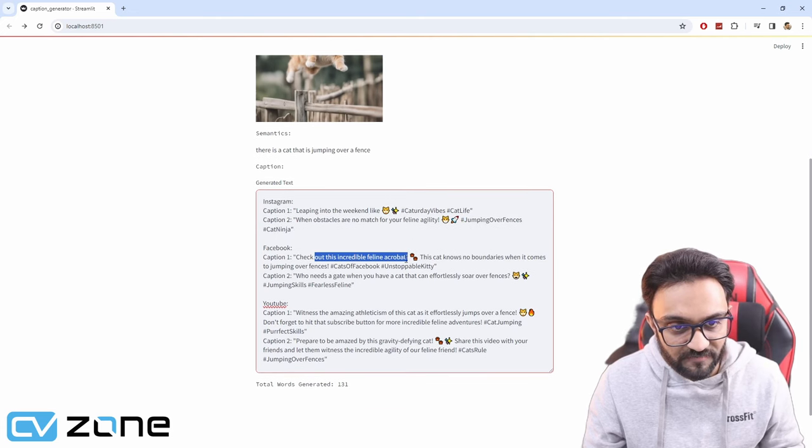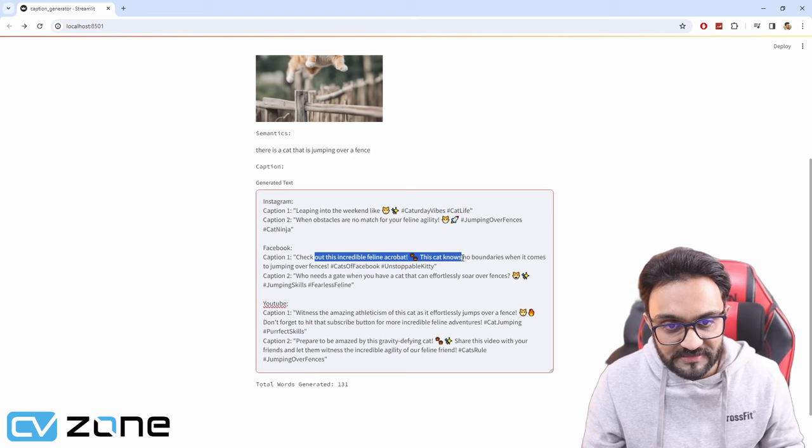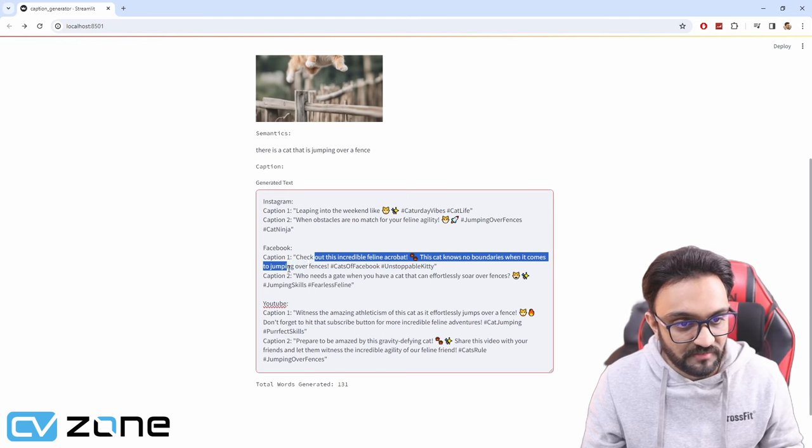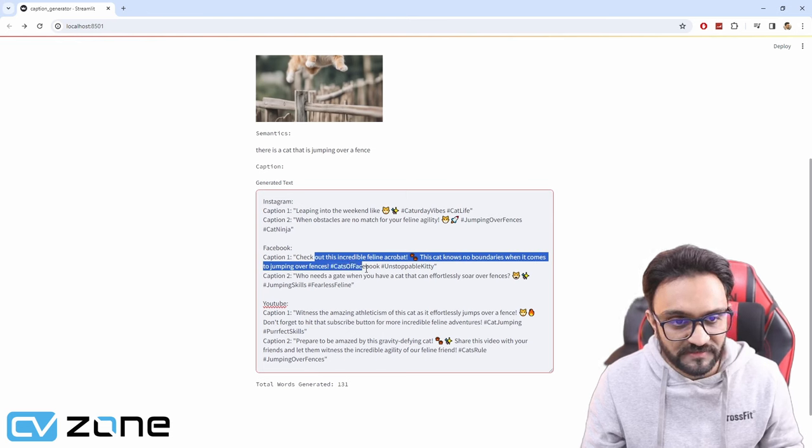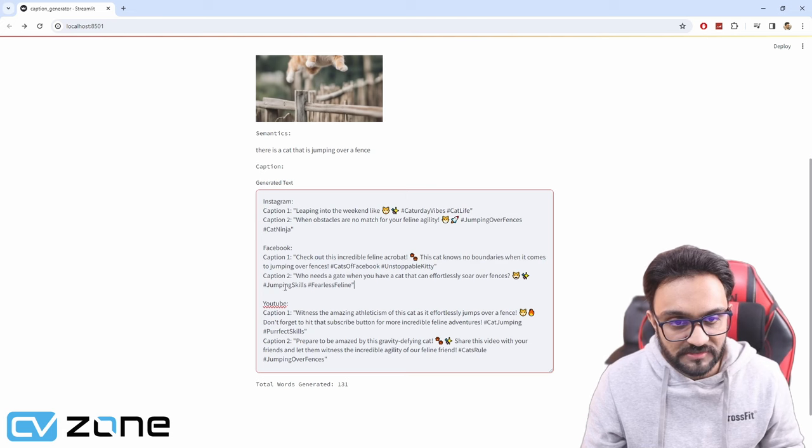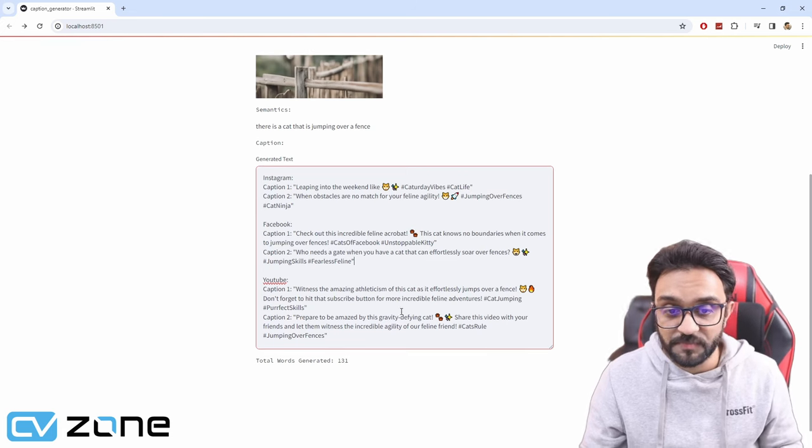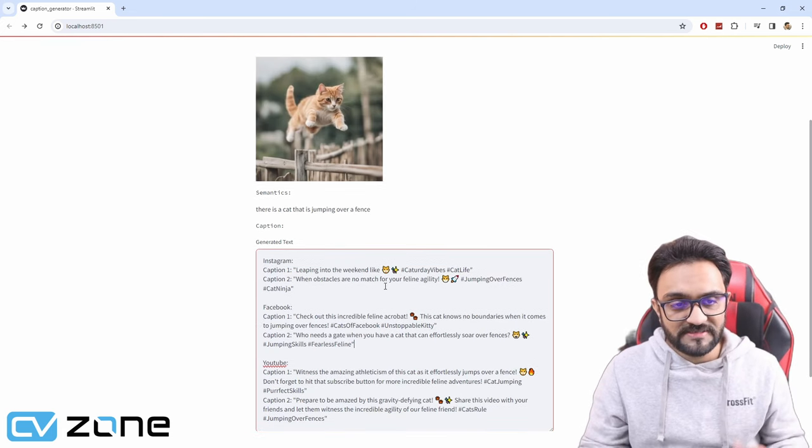Check out this incredible feline acrobat. This cat knows no boundaries when it comes to jumping over fences, for Facebook. Unstoppable kitty. These are pretty good. As you can see.